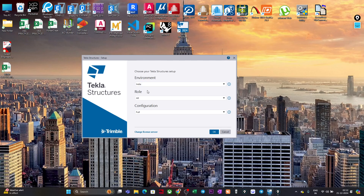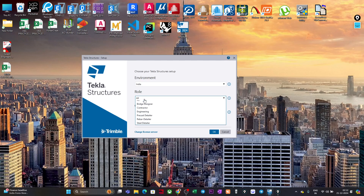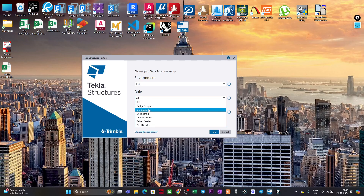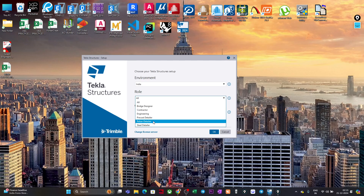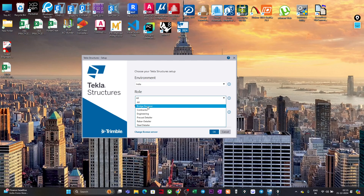Similarly, Role is basically to define what kind of structure you are going to model or on what purpose you will be using Tekla Structure. If you click on it you will see different roles like Bridge Designer, Contractor, Engineering, Precast Detailer, Rebar Detailer, Steel Detailer. It configures the software so that, for example, if you select Bridge Designer, all the tools required to model a bridge will be more readily available in your toolbars. For now we will select All.